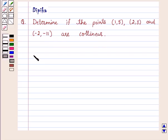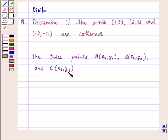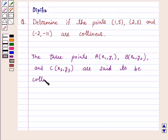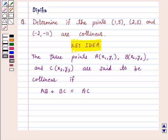We know that three points A with coordinates (x1, y1), B with coordinates (x2, y2), and C with coordinates (x3, y3) are said to be collinear if the distance AB plus distance BC is equal to AC. This is the key idea behind this question, and we will use it to solve the problem. So let's start the solution.